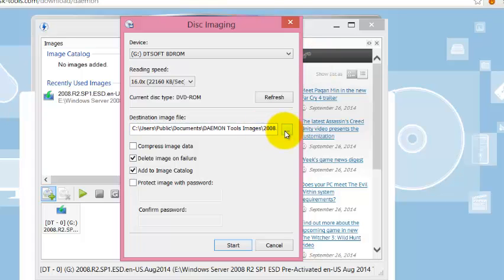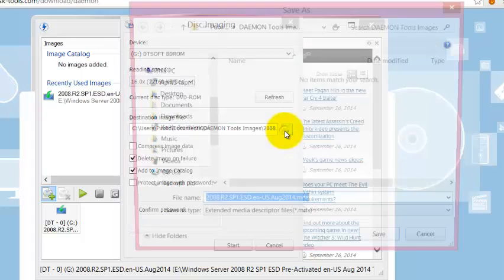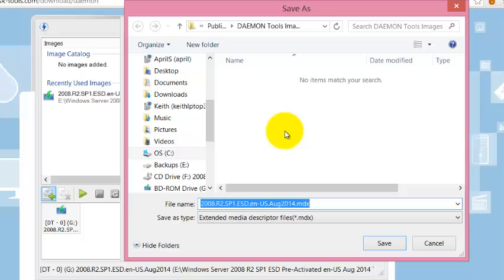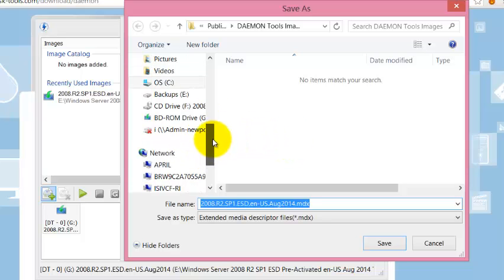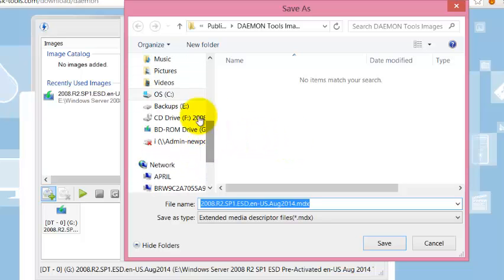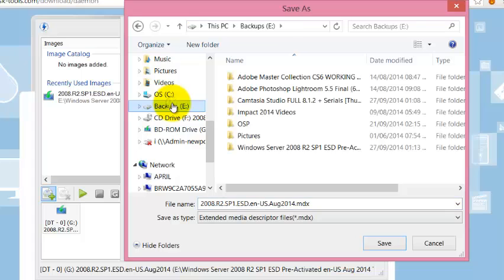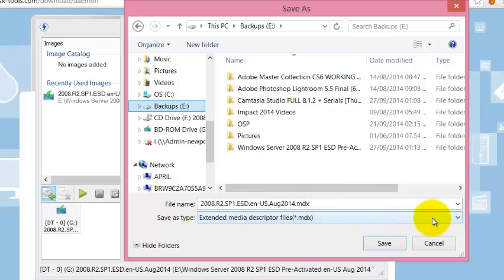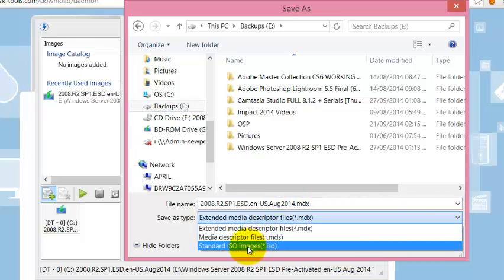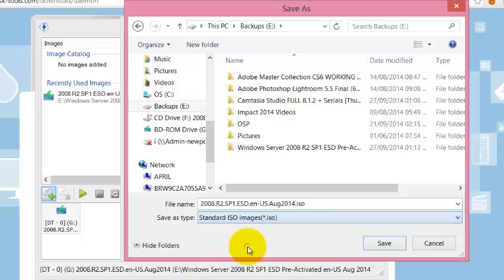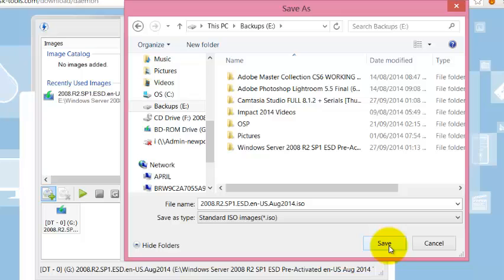We are now also going to select the path to where the image is going to be stored. In this case, I have a removable drive that I'm going to store this image. And I'm going to save it as an ISO. I'm going to hit save.